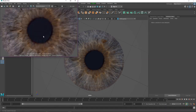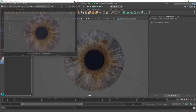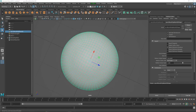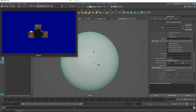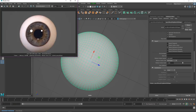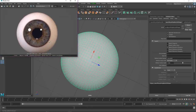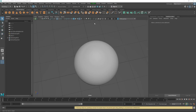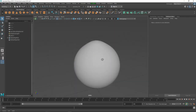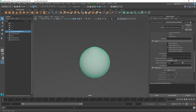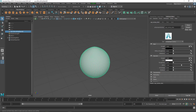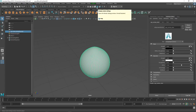Now we have a very nice result. Let's render the full eye and see what we have. As you can see we have a very nice render. If you want to change the cornea texture, select the eye, go to Mix Shader, click cornea, go to color and do it - or go to Hypershade and go to the Mix Shader.